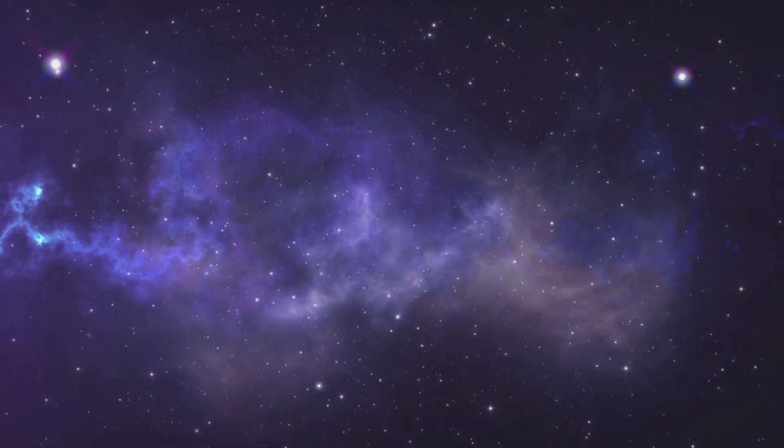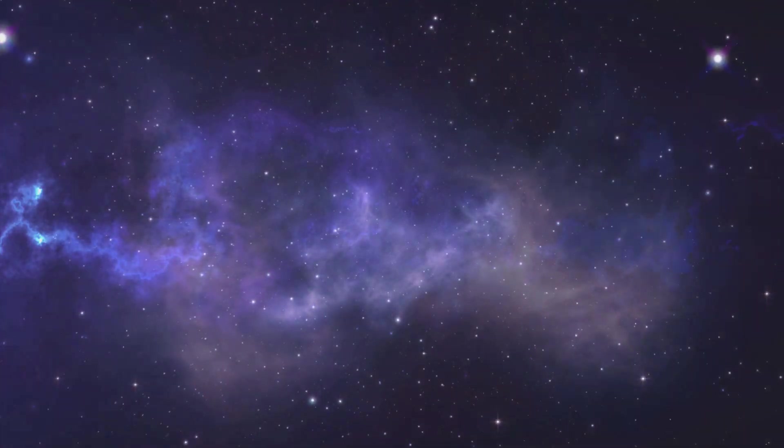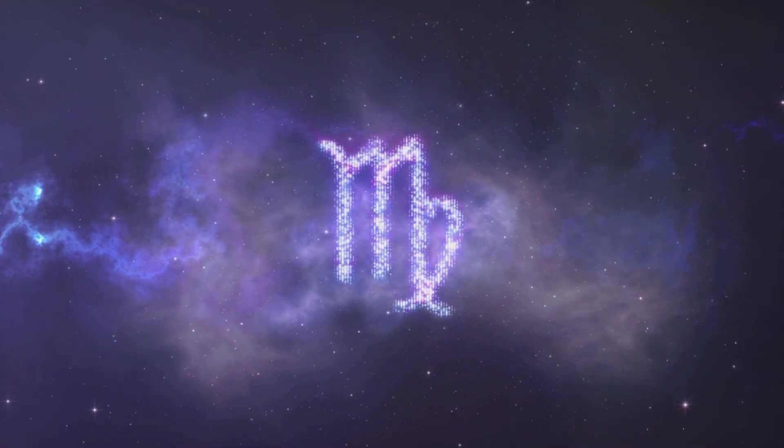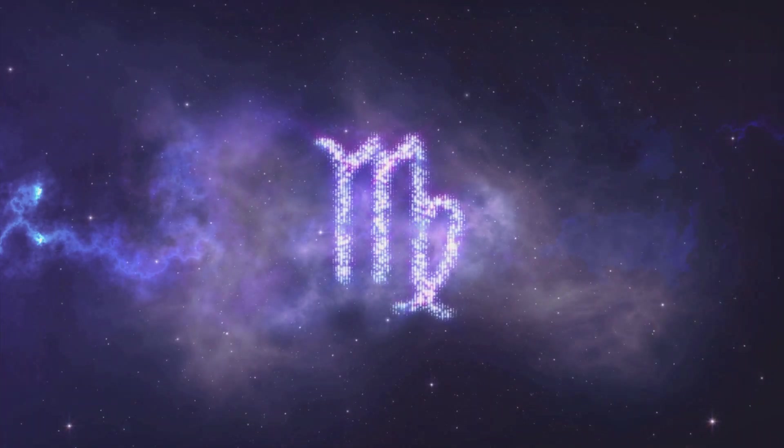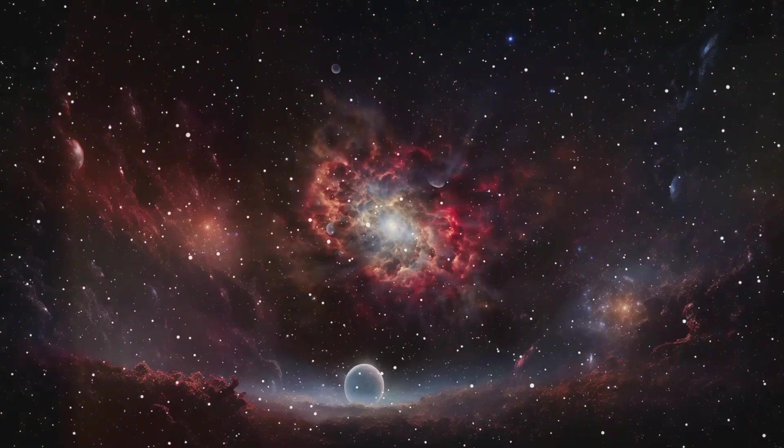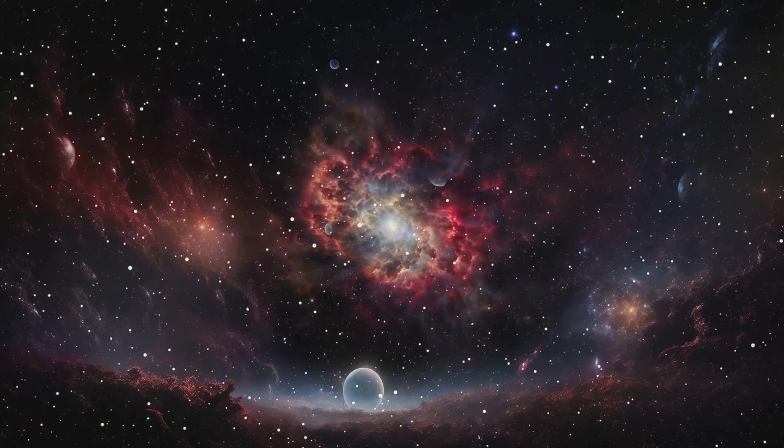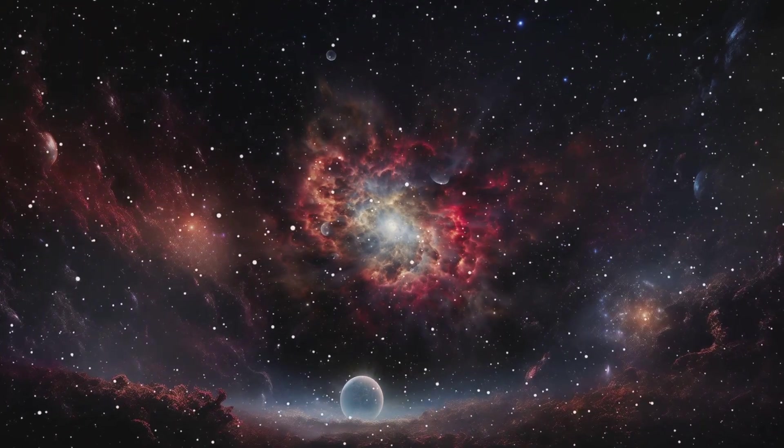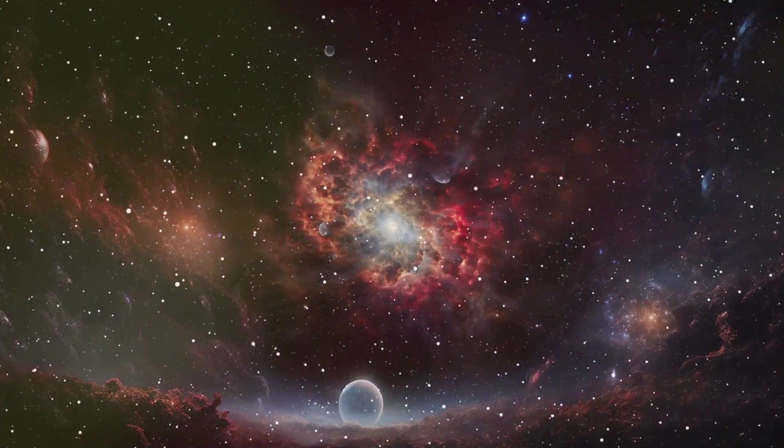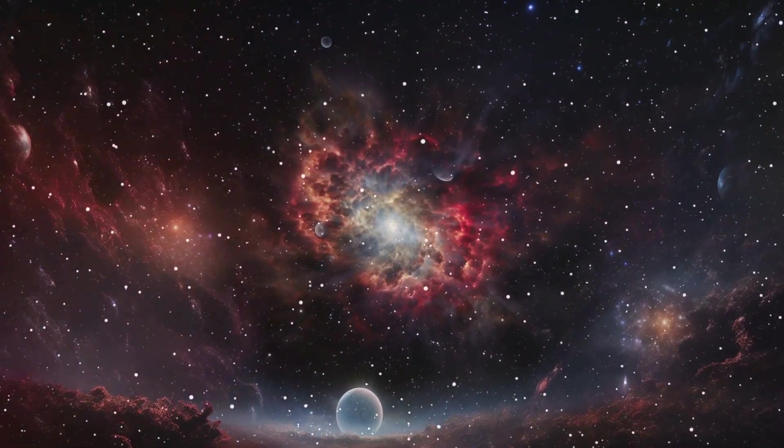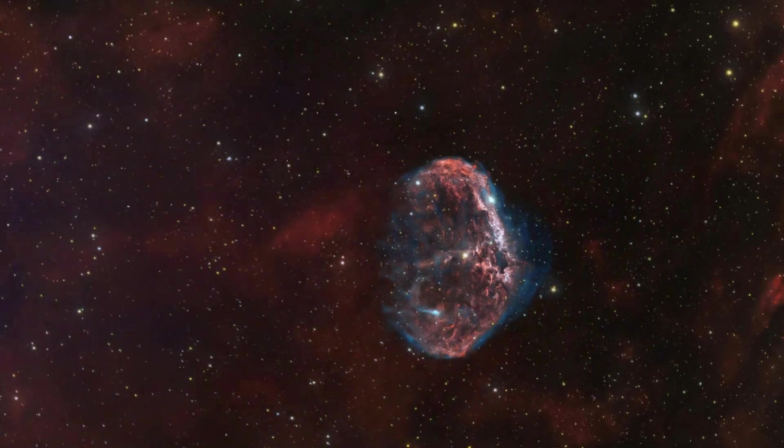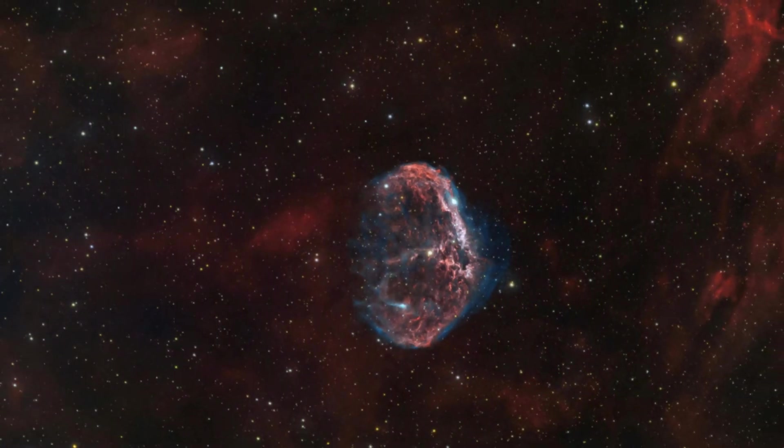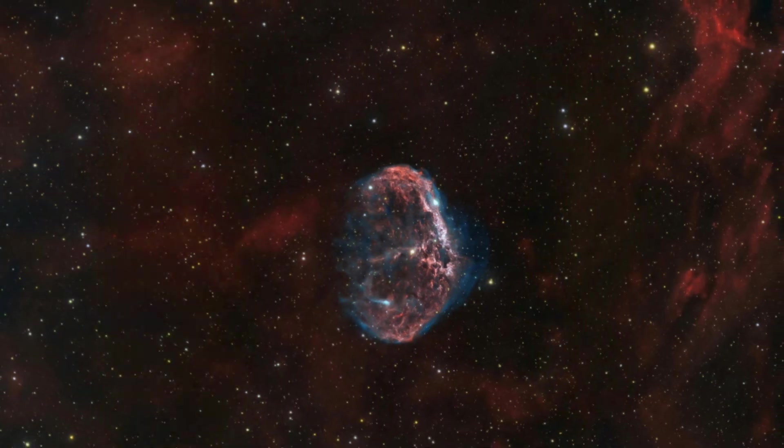But the story of the universe was far from complete, for within that vast void, something began to stir. The young universe, still growing, still shaping itself, craved more than just isolated fragments of matter. It yearned for complexity, for life, for the seeds of something greater.